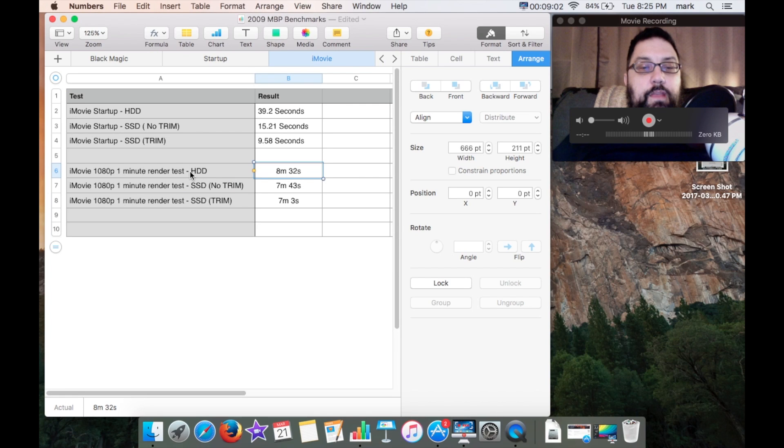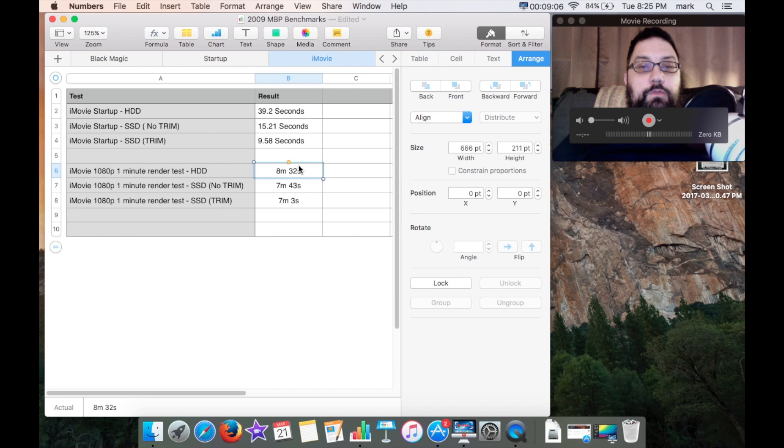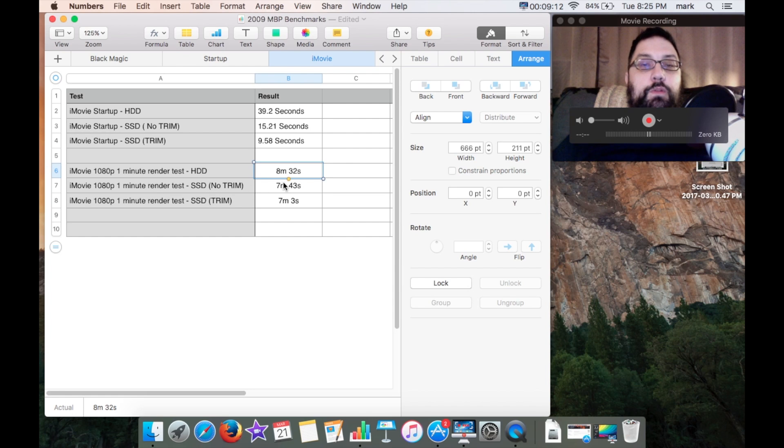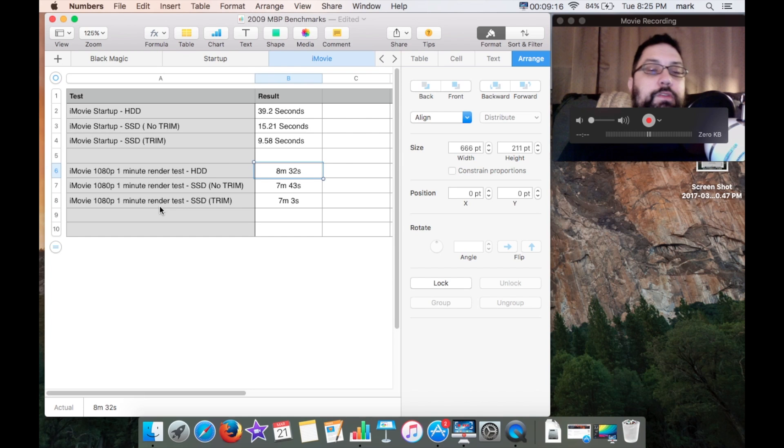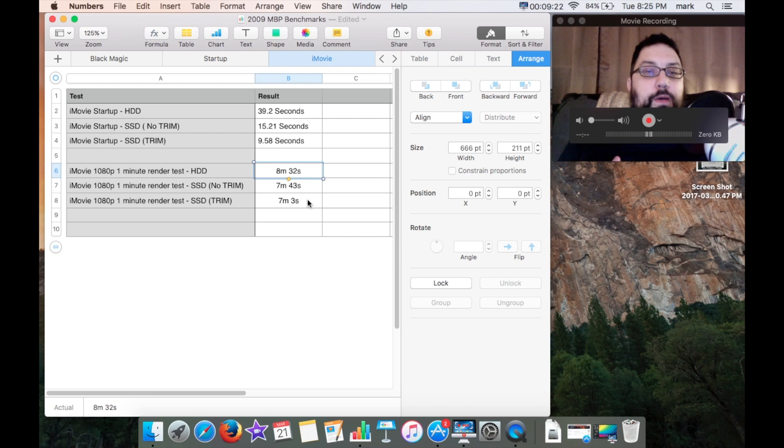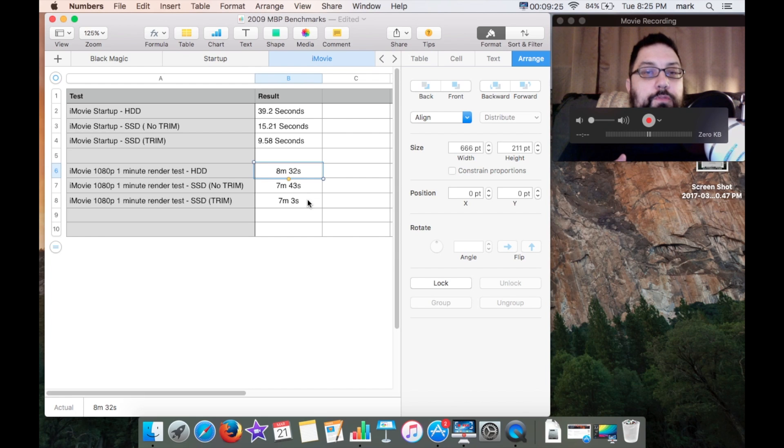With the standard hard drive I got a time of eight minutes 32 seconds. With the iMovie 1080p one minute render test with the SSD I got seven minutes 43 seconds, and the iMovie 1080p one minute render test I got seven minutes three seconds.